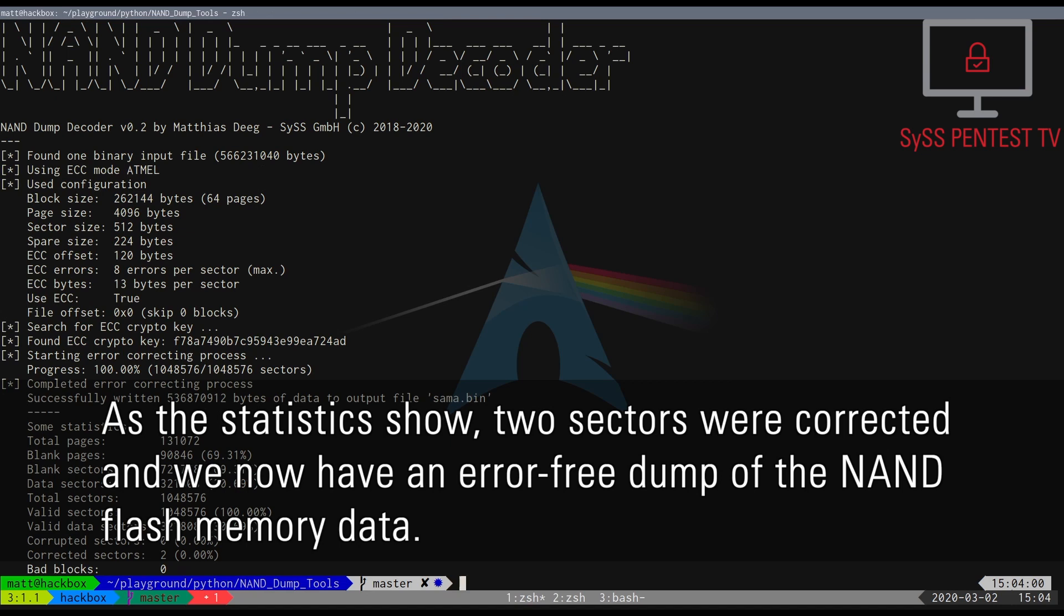As the statistics show, two sectors were corrected, and we now have an error-free dump of the NAND flash memory data.